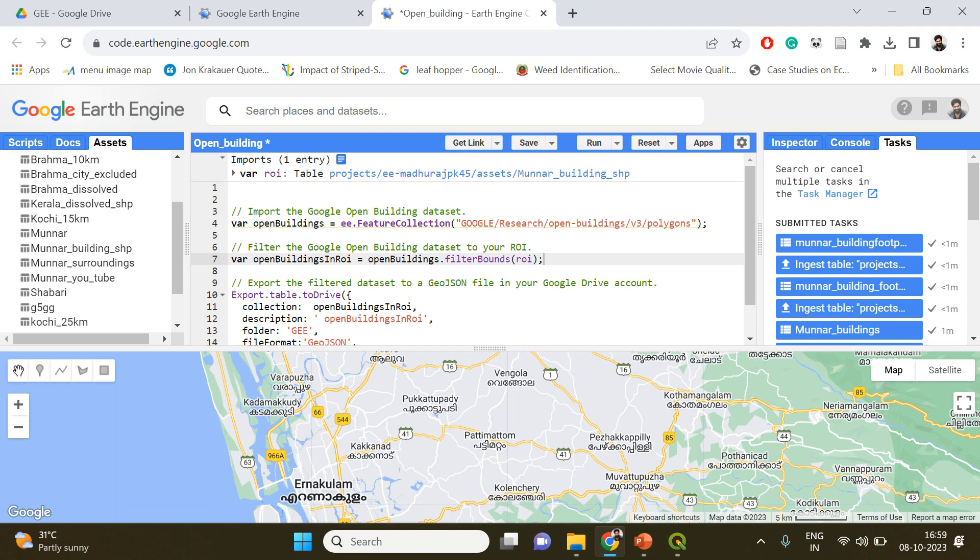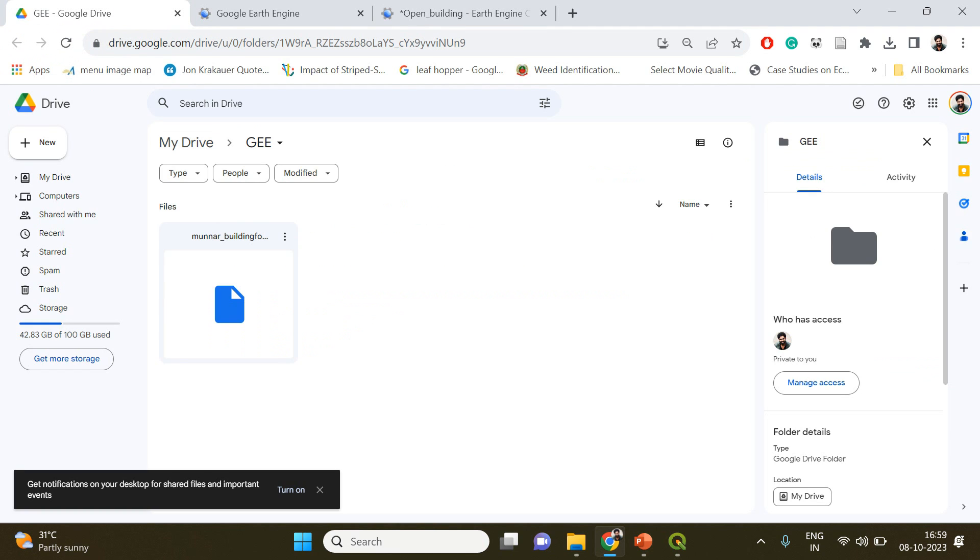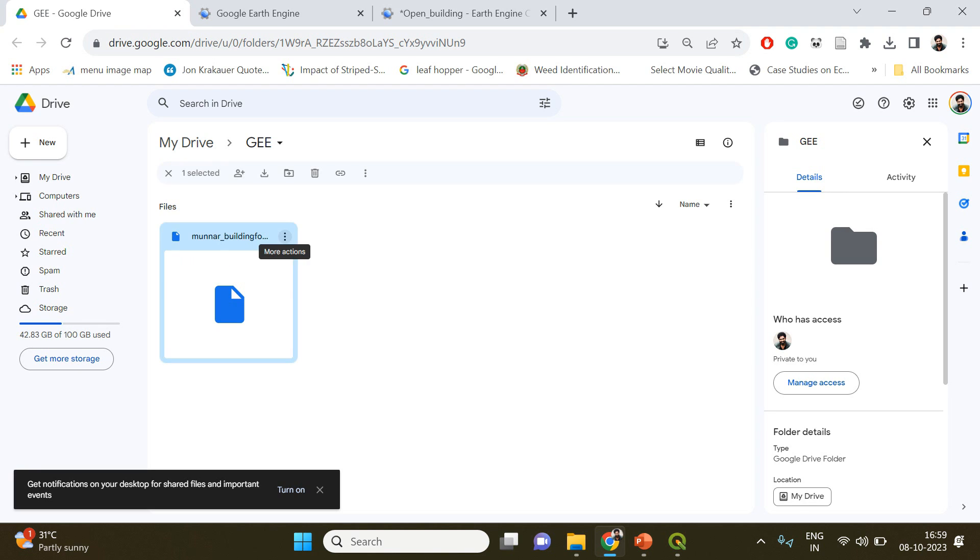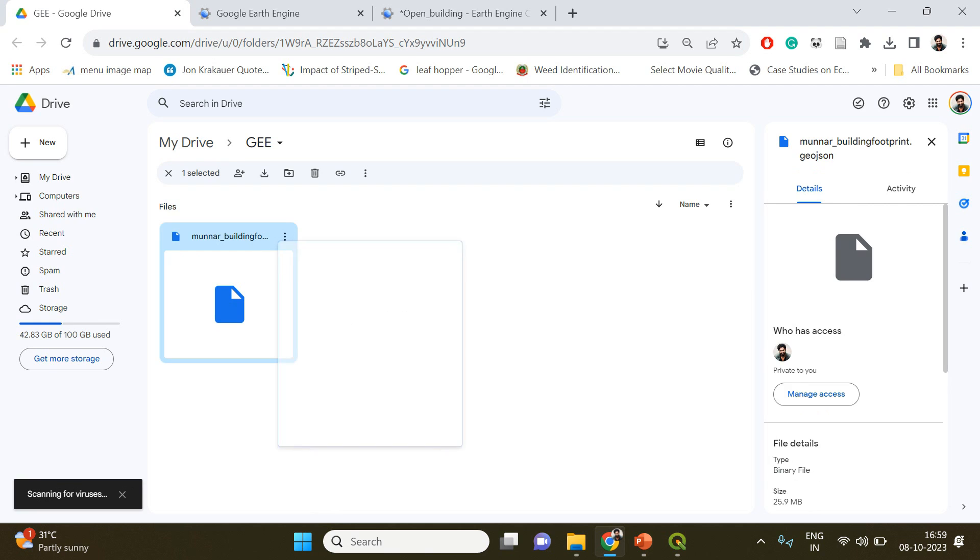It's been completed now. If you check your Google Drive you can see, okay it has become visible here. This is going to be our GeoJSON file containing the building footprint data for Munnar region.